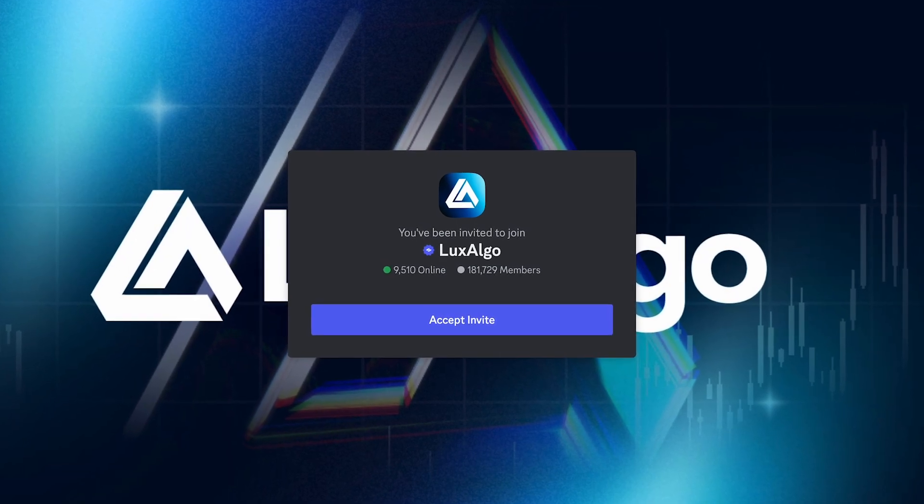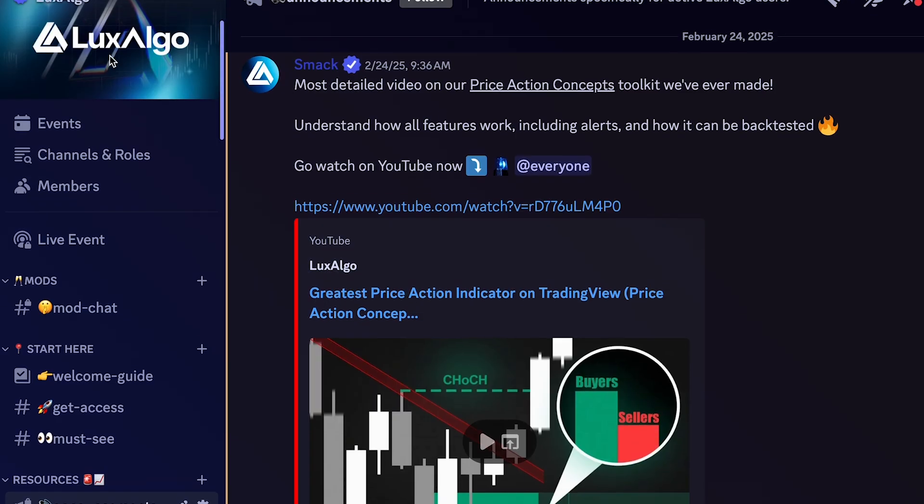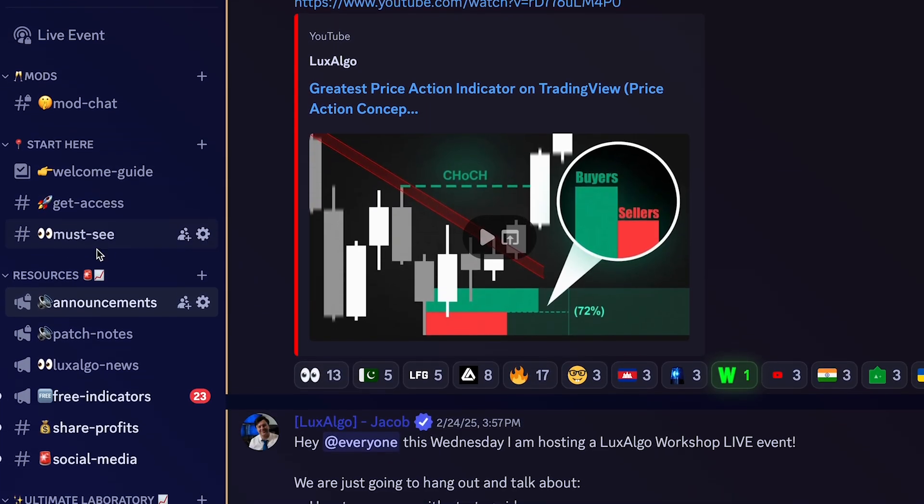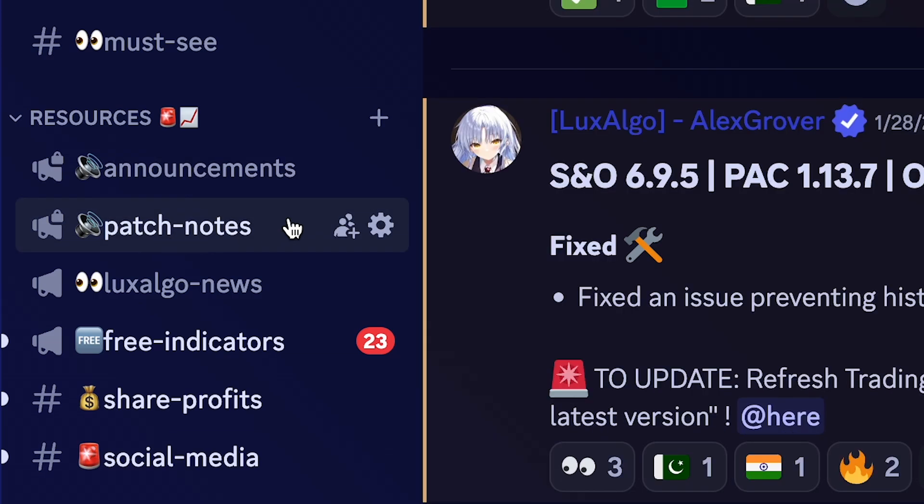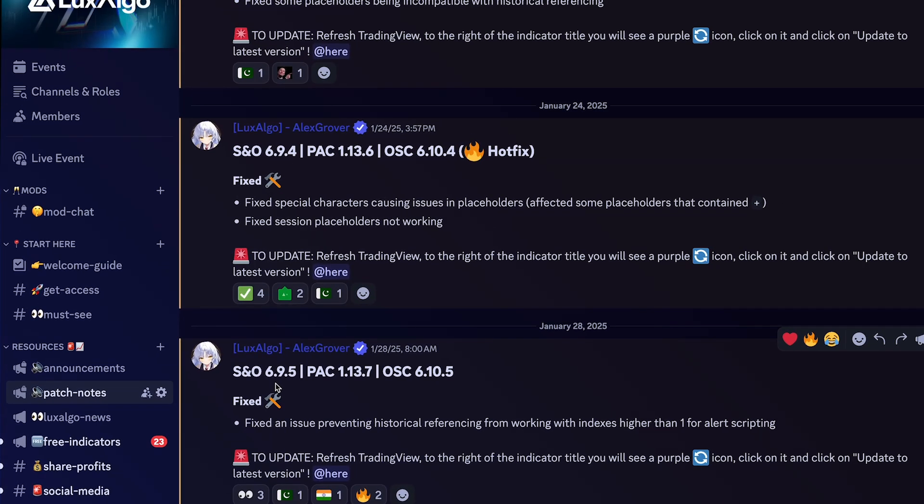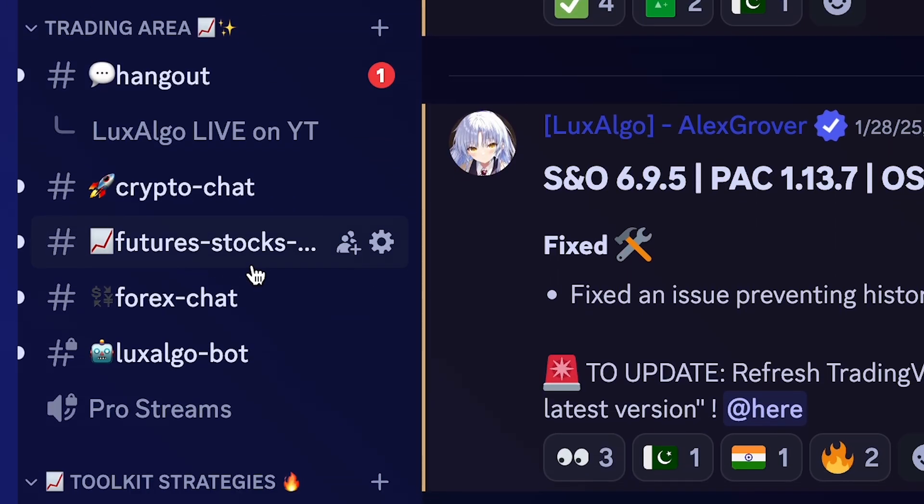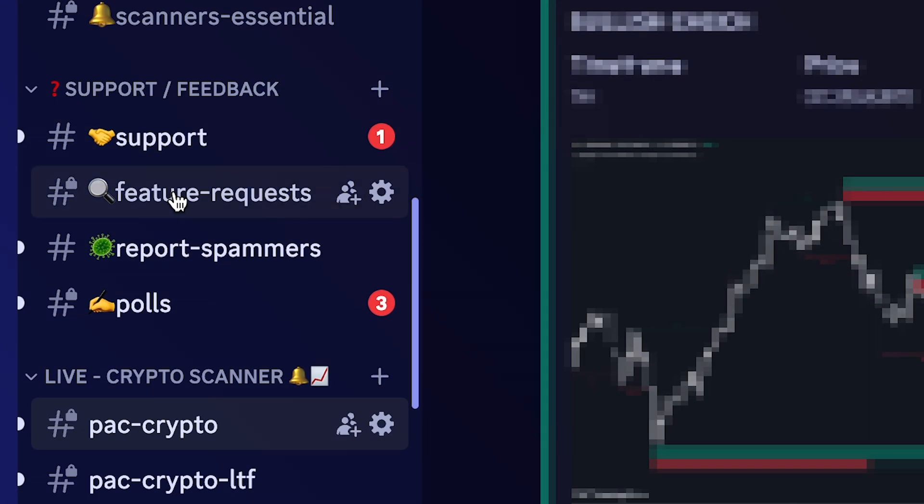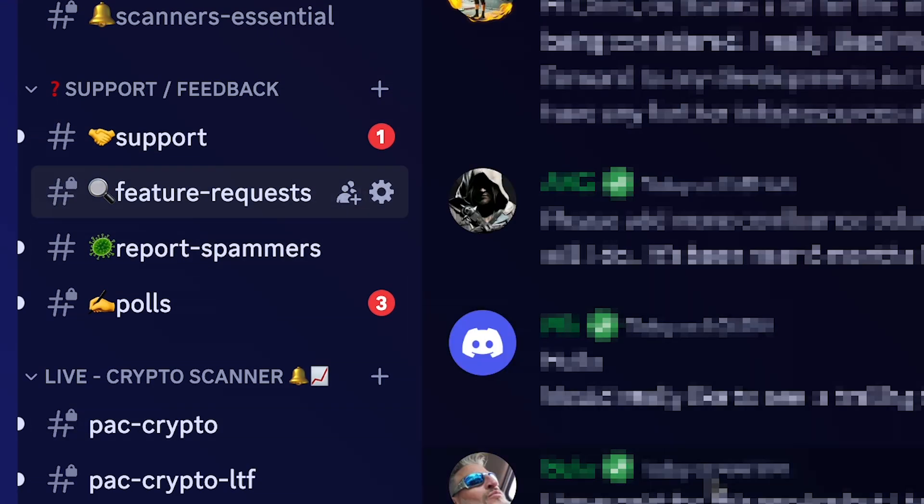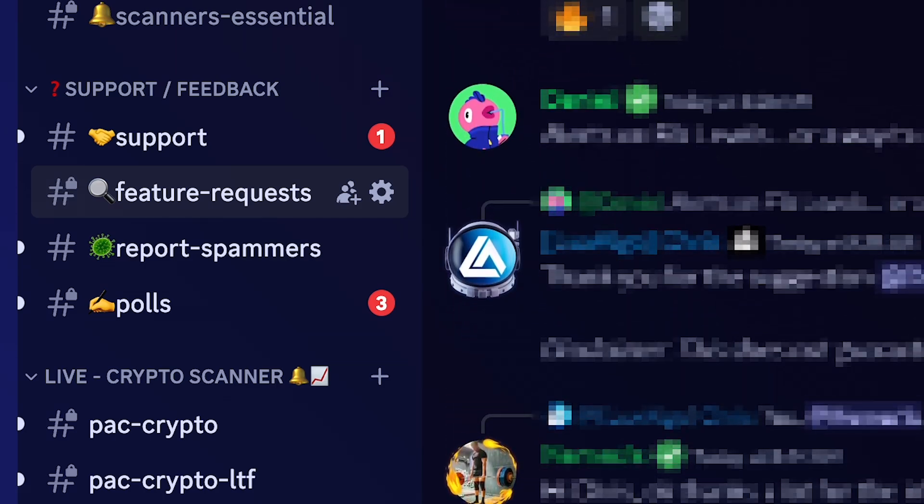Second, and the option we recommend, is within our Discord. Here you'll find two channels: announcements and patch notes. Within Discord, not only will you be able to see update details, but our team members can also help you understand each update, and you can provide feedback and suggest new features for future changes.